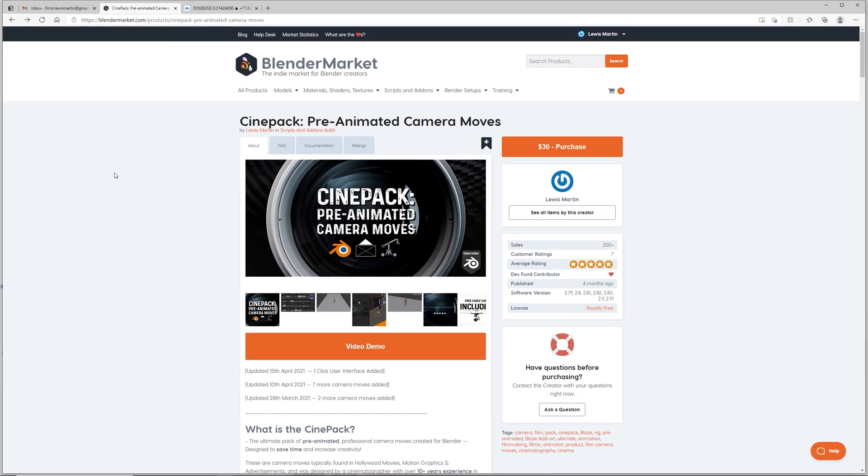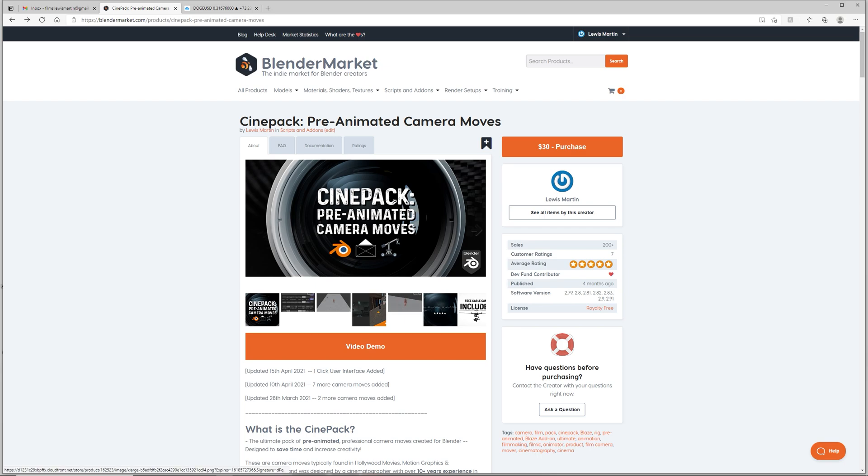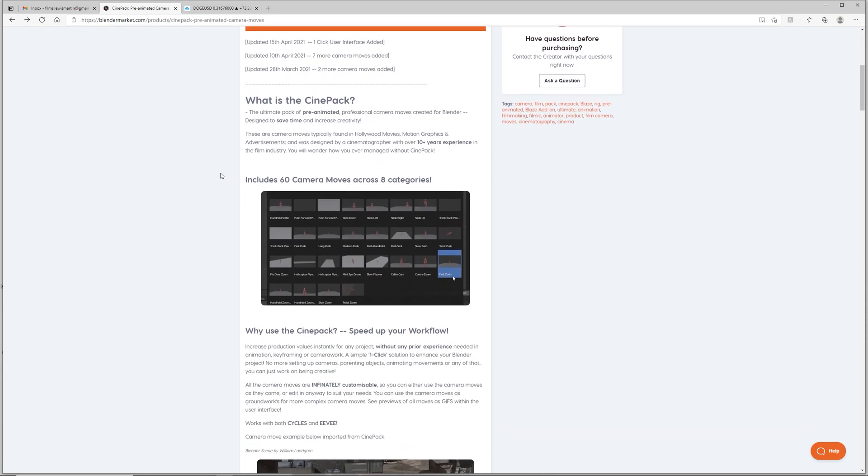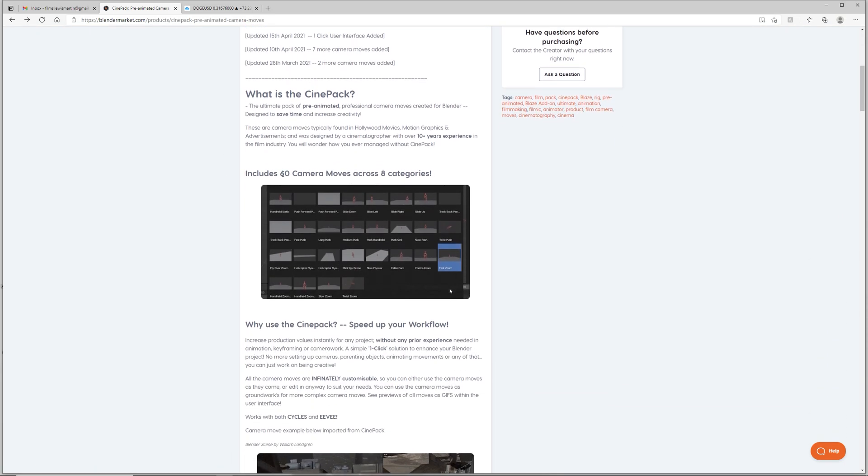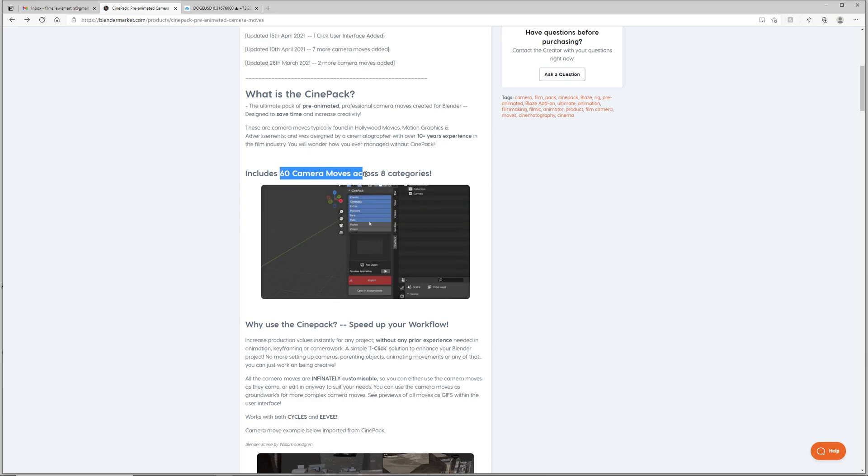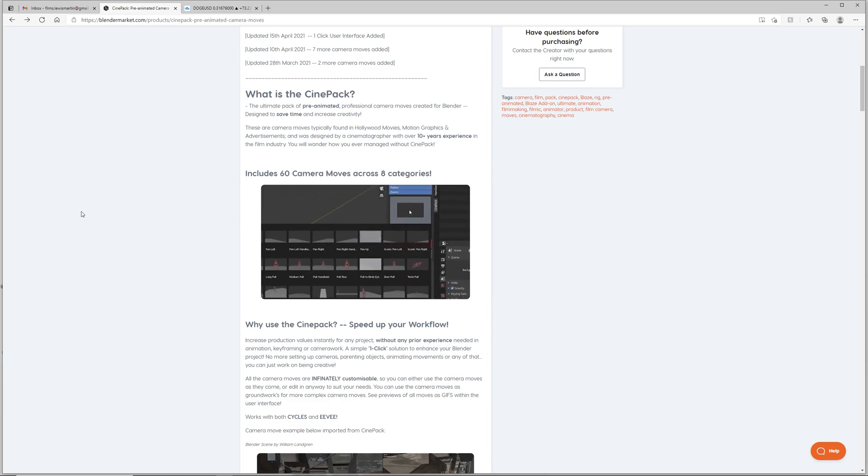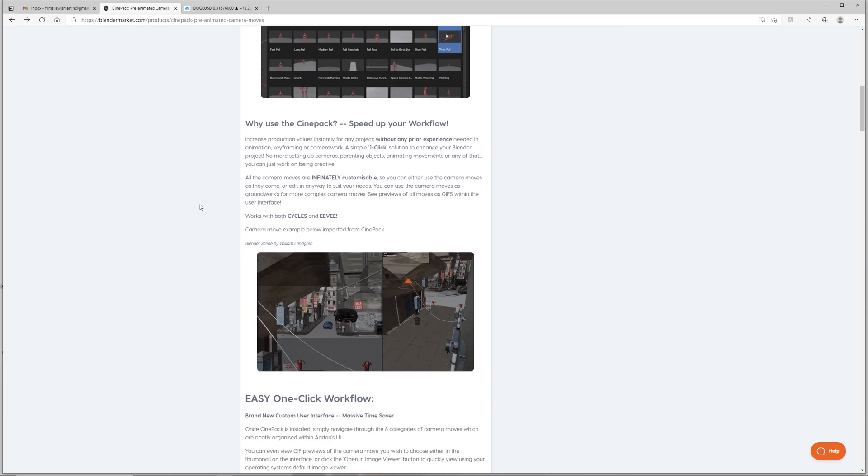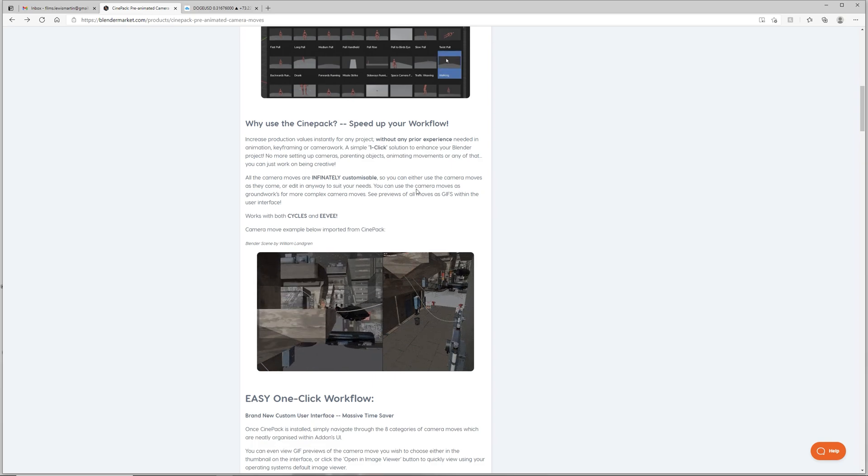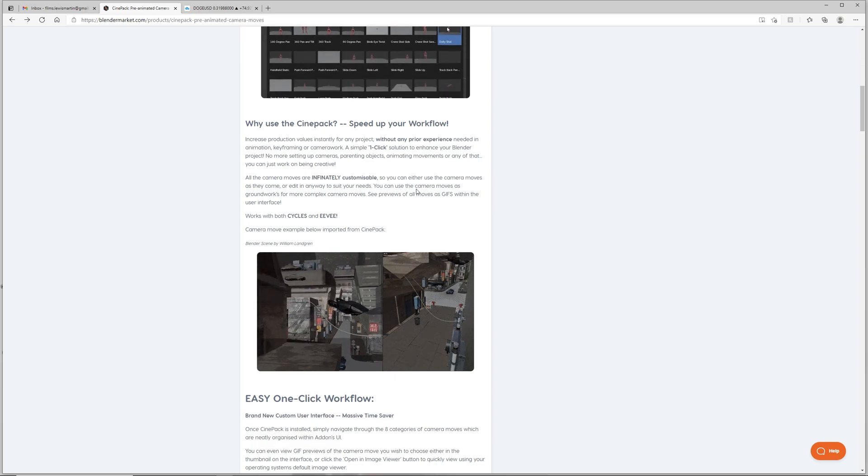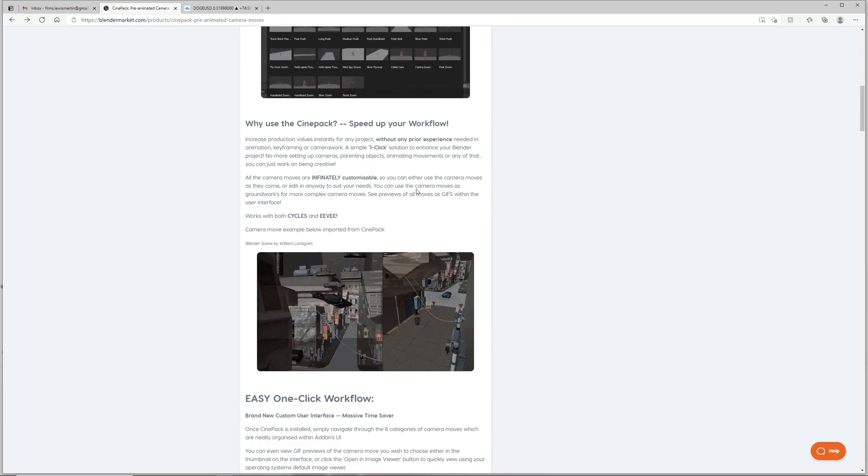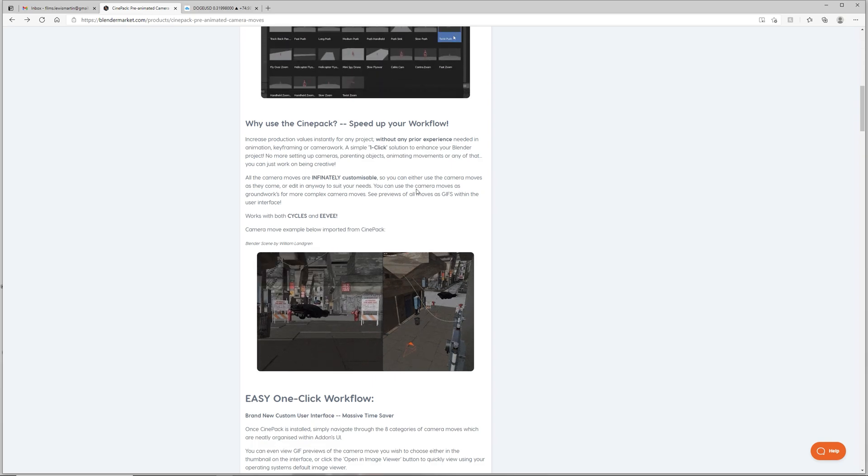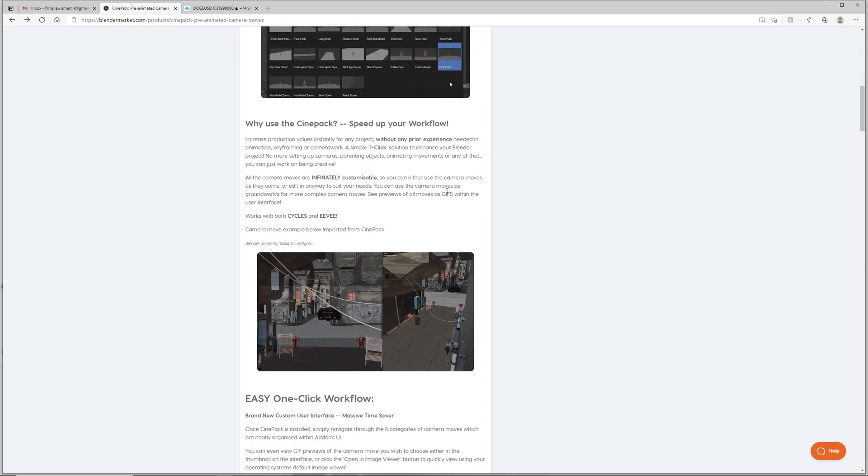How's it going? Welcome to this video. Today I'm going to be showing you how to use my add-on, the CinePack. CinePack is a pack of pre-animated camera moves that you can find on Blender Market and basically includes 60 different camera moves across eight different categories. The CinePack is used to increase production values quickly and easily with a one-click solution.